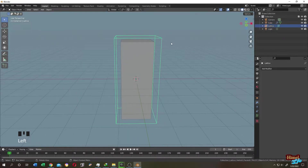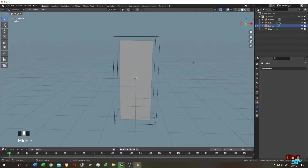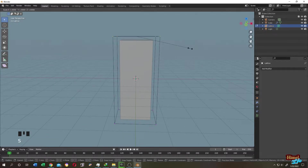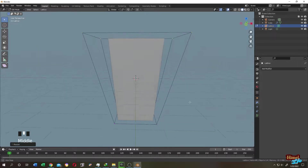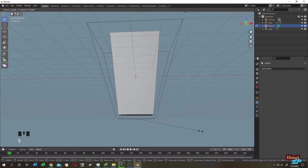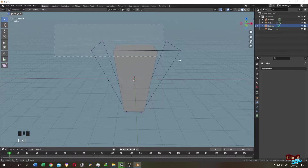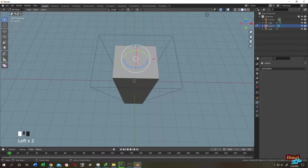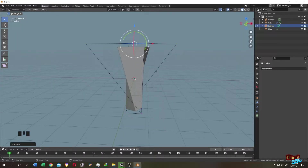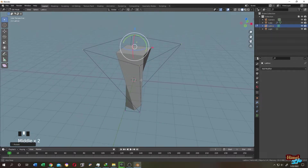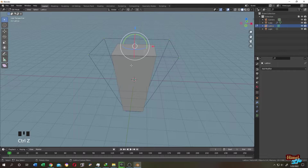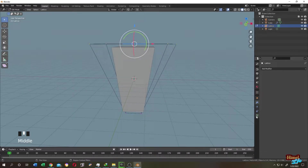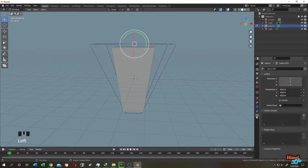Select our Lattice object and go to Edit Mode. Now we can change whatever we want. Let's increase the size, press S to scale, narrow it down, select the upper vertices, and rotate them. Now let's try Control+R for a loop cut — but it's not working. We cannot add a loop cut directly. To add more resolution to the Lattice object, go to its Object Data Properties and increase the Resolution U, V, and W values.